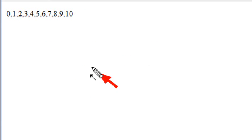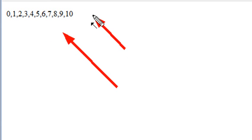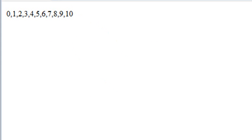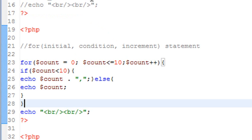Let's run it and see if it works. And there you go, zero through 10, no comma at the end. And that's how a for loop works.